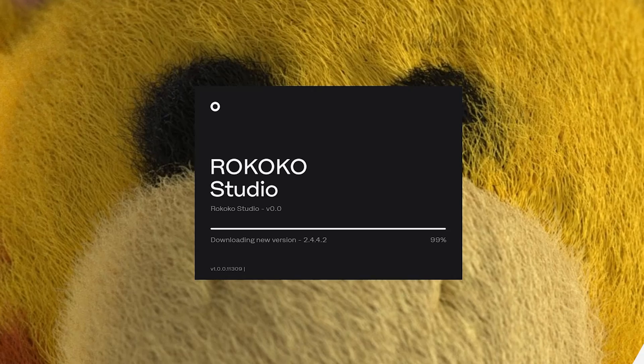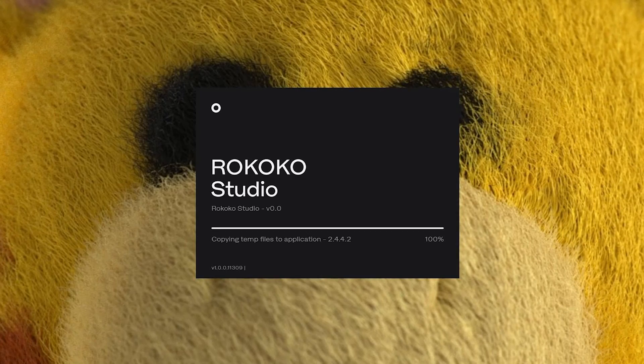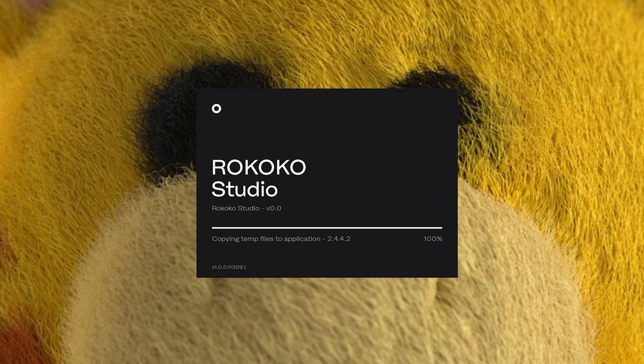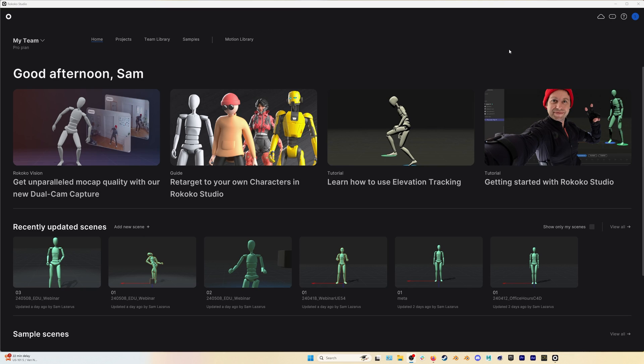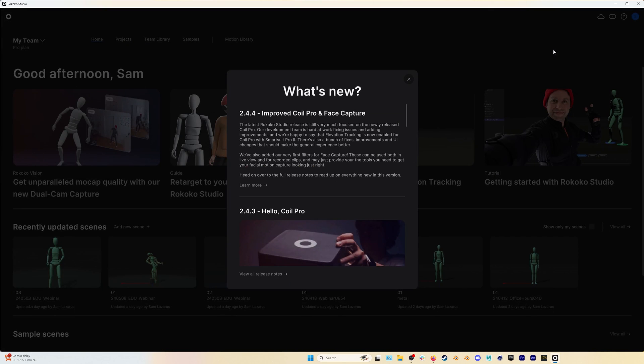When you open up RococoStudio the program should automatically update, but if you're unsure about what version you're on you can click on the question mark and then go to what's new. Here you can see all the new updates and if we click learn more we can get a bunch more detailed info.